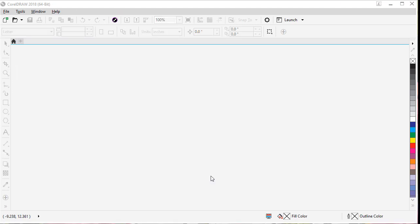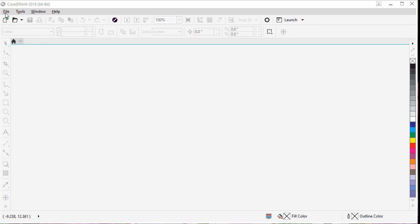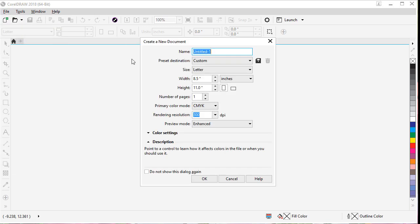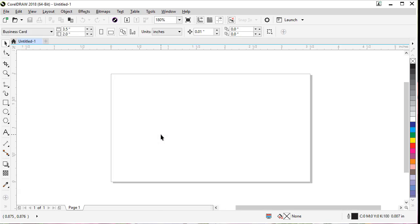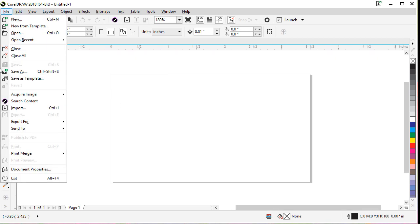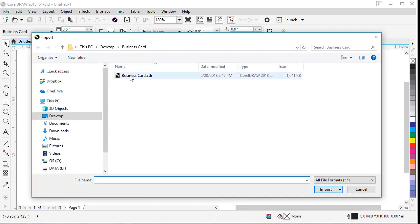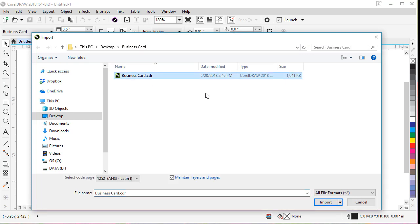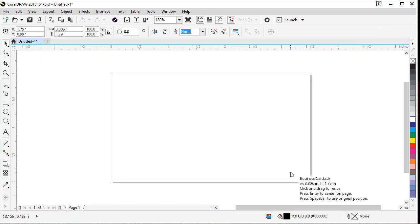Let's get started by creating a new business card size document. Go to File, choose New, over in the Size choose Business Card, and click OK. Now I'm going to import some artwork I already have and add it to our card by going to File, Import, browsing to where I need it, clicking it, and clicking Import. If I hit the space bar, it will land right on my page and we can get started with our modifications.